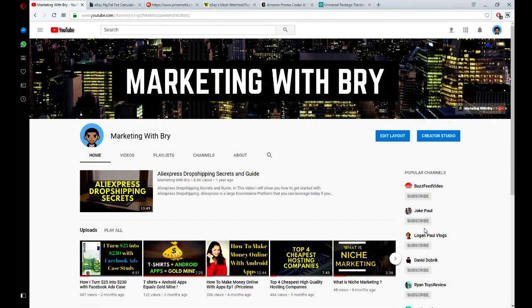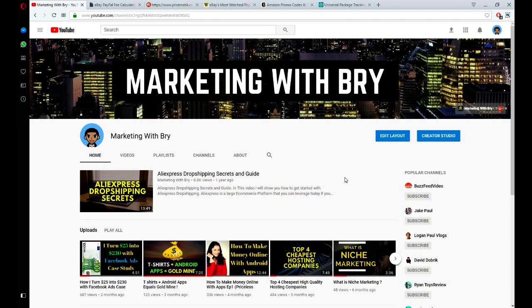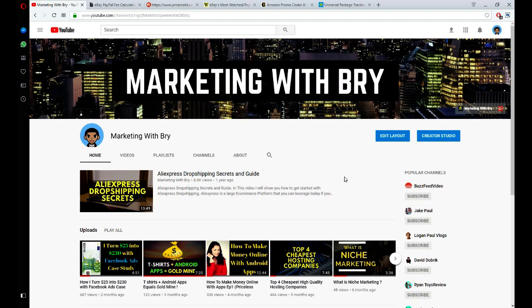Hello guys, welcome back to another episode of Marketing with Bry. Today we'll be looking at five tools all eBay dropshippers should know. These are tools that I've come up with myself over the few months of getting into eBay dropshipping. I compiled these tools and figured they are the best tools to use - these are tools that I've used on a daily basis.